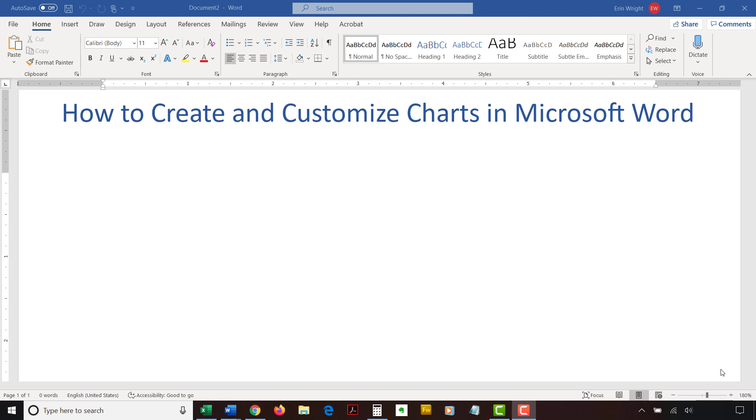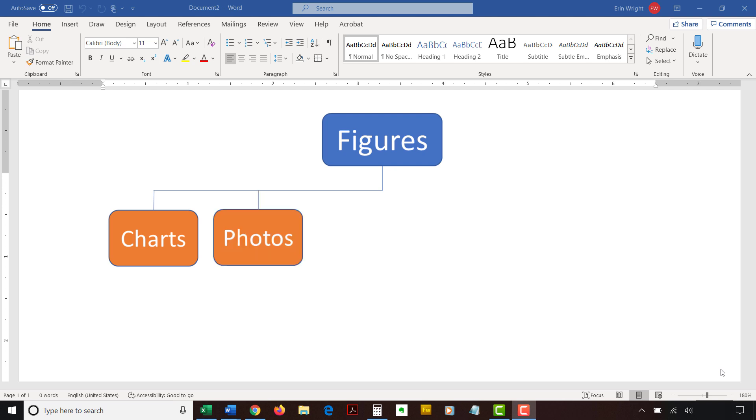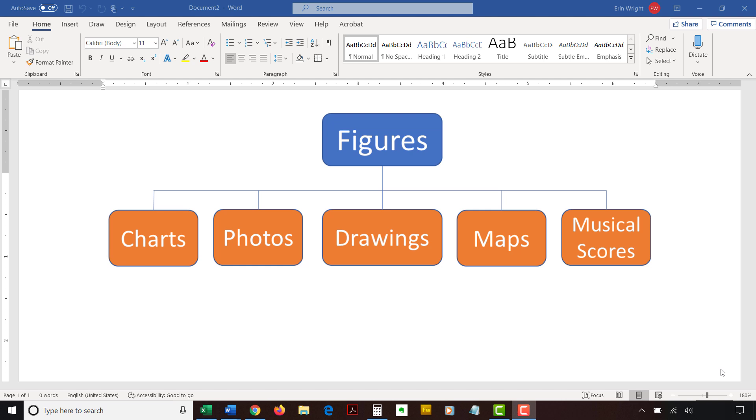Before we begin, let's briefly discuss the terms figures, graphs, and charts. In the writing world, charts fall under the umbrella term figures, which also includes photos, drawings, maps, and musical scores. Graphs are generally considered a type of chart, therefore the term chart is used throughout this tutorial. However, all the steps shown here also apply to visuals typically considered to be graphs, such as line graphs.